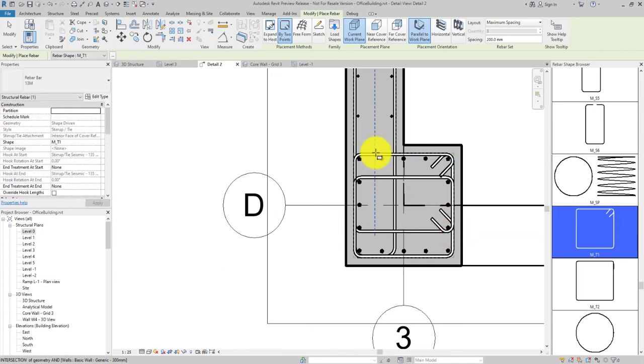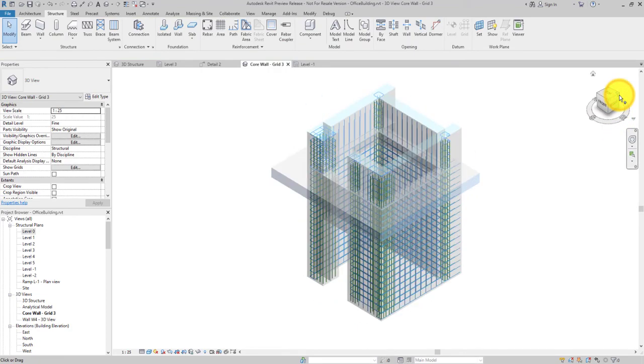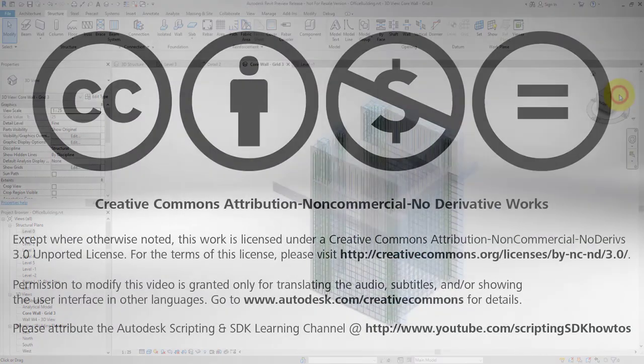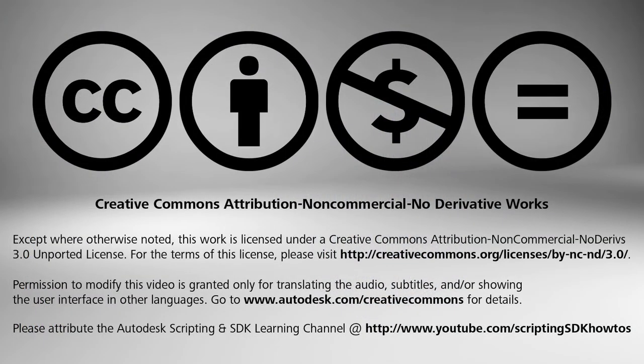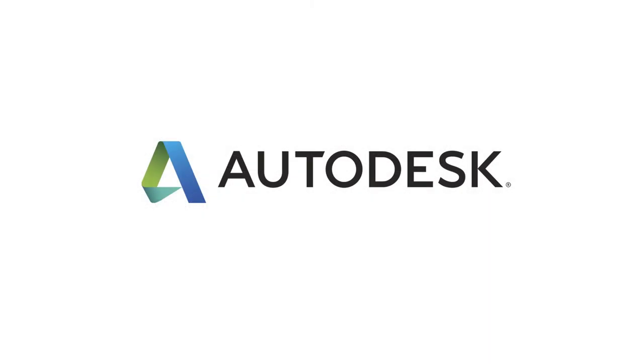The two-pick placement method lets you add rebar to your models quickly and accurately.